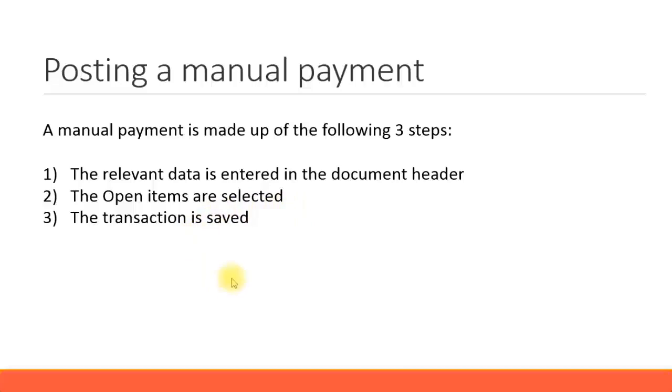It is quite simple, those three steps: entering the relevant information, selecting the open line item, and saving the transaction.